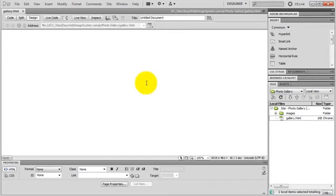Hey everybody, Greg Davies here. In this video I'm going to show you how to create a photo gallery in Dreamweaver.